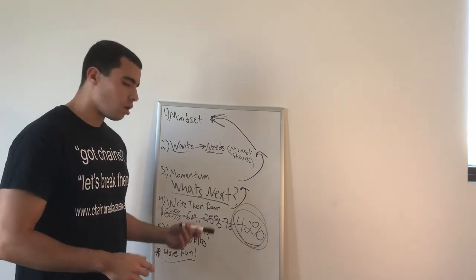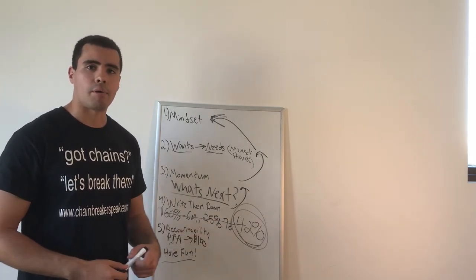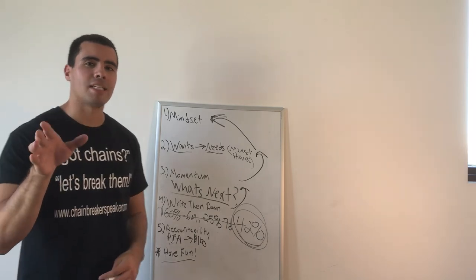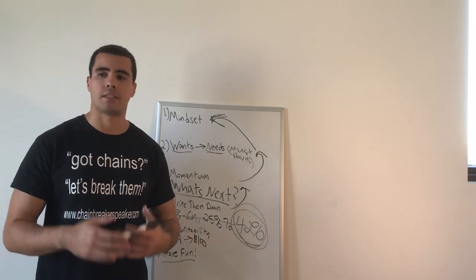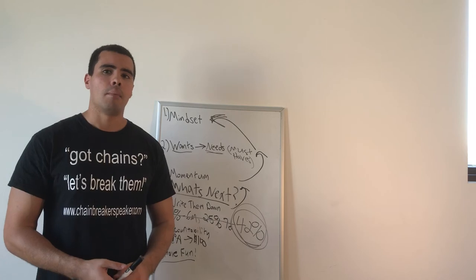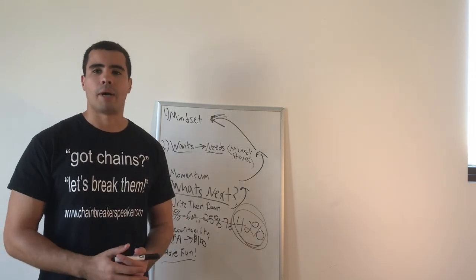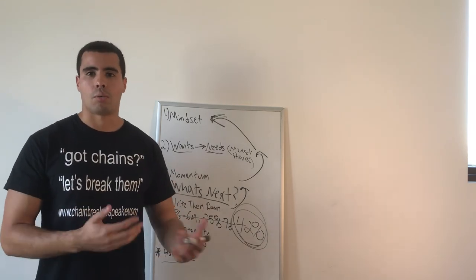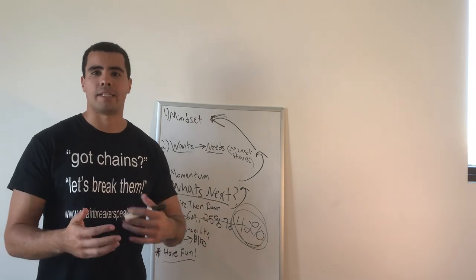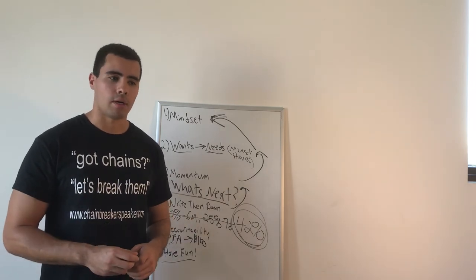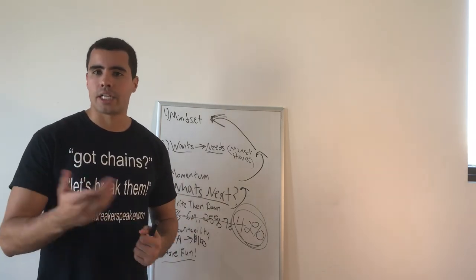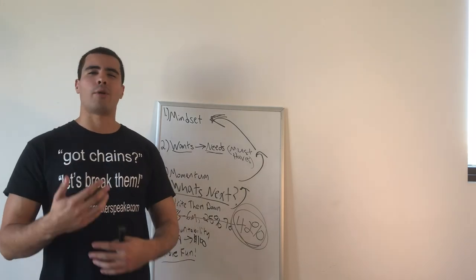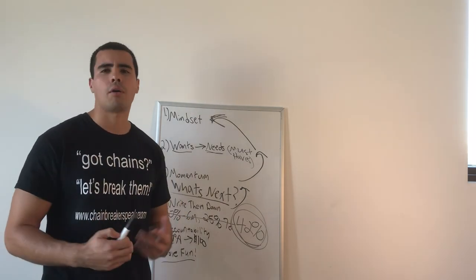And also, share that with your accountability partner. Now, accountability partner should be someone who's not your spouse or your family members because they love and care for you more than somebody else might that's in business or what have you. And that might allow them to take off the slack, you know, where it's like, you said you were going to do this. What happened? Oh, I was too tired or I got busy at work. Oh, well, okay. Just make sure you get it done tomorrow or when you can.